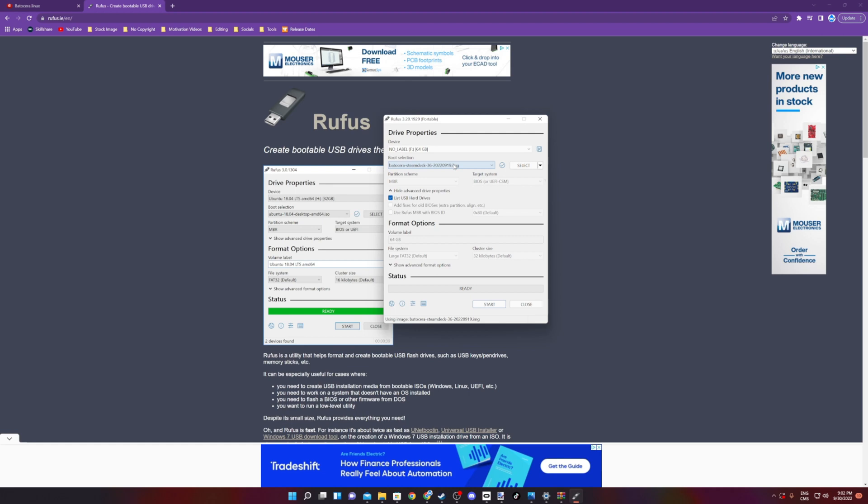But if you have any important documents in there that you haven't saved, well, you're about to lose them forever. So make sure there's nothing of importance left on that microSD. Once you've made sure of that, you can click Start.